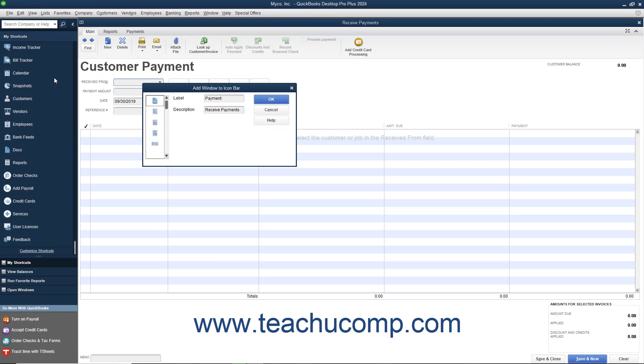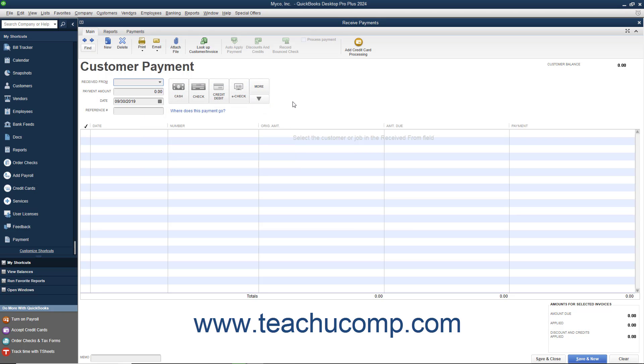In the dialog box that appears, set the label and icon you want to use for that window's button in the Icon Bar. Then click the OK button to add it to the Icon Bar. This is a handy way to add buttons for frequently accessed screens to the Icon Bar as you are using them.